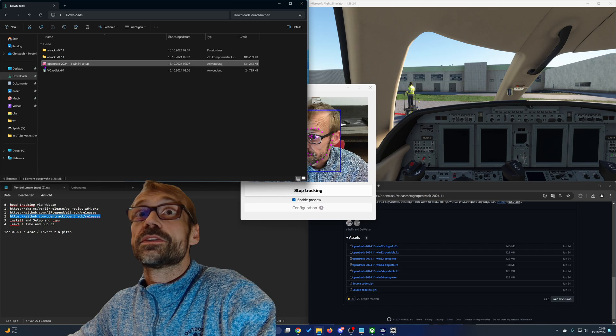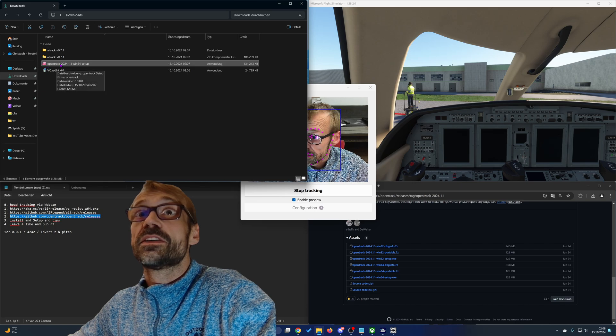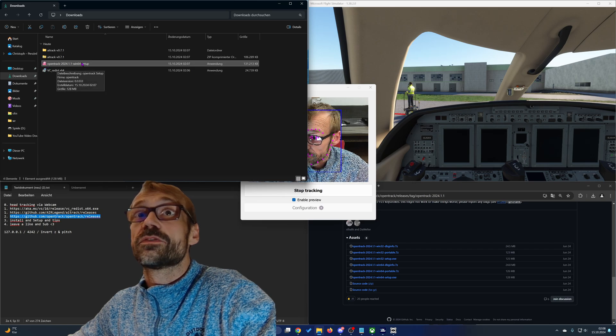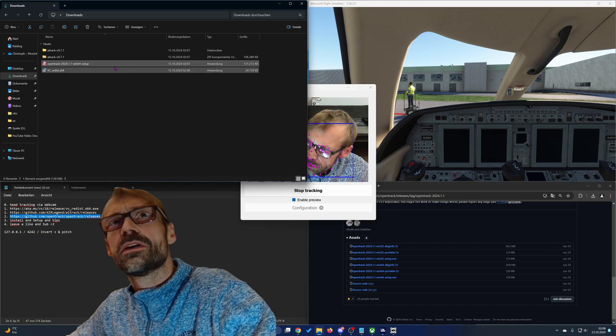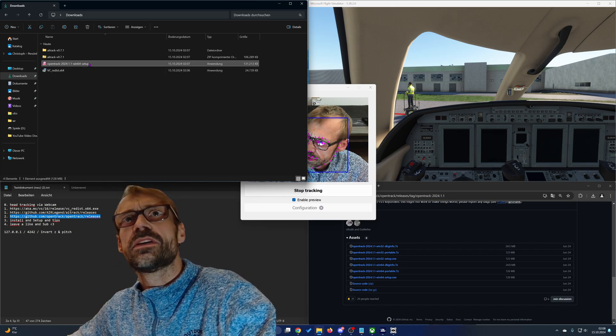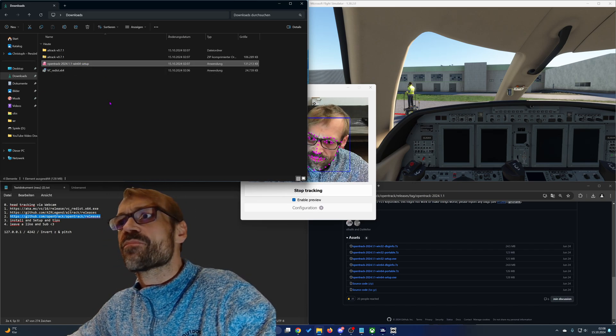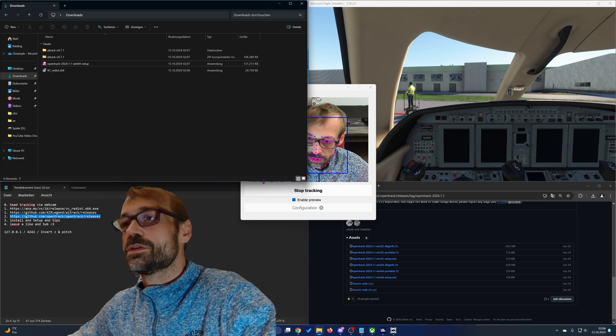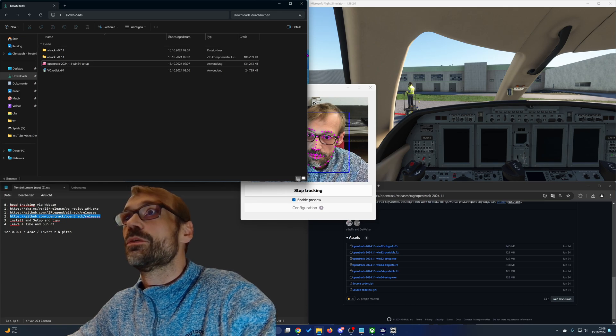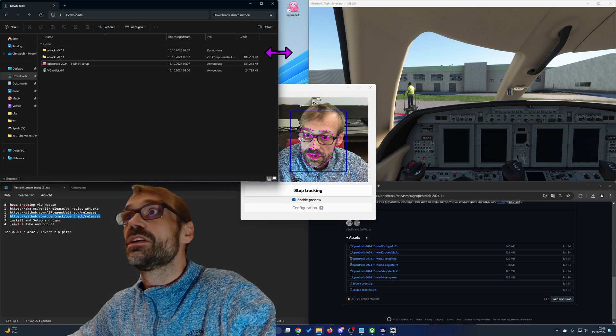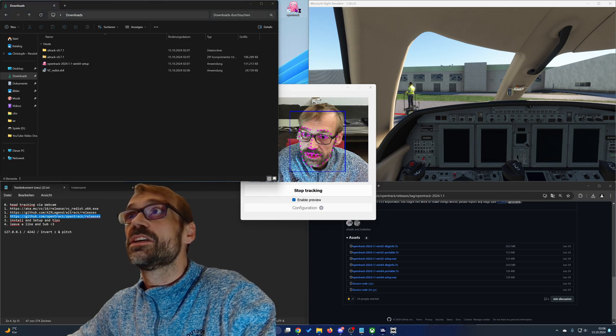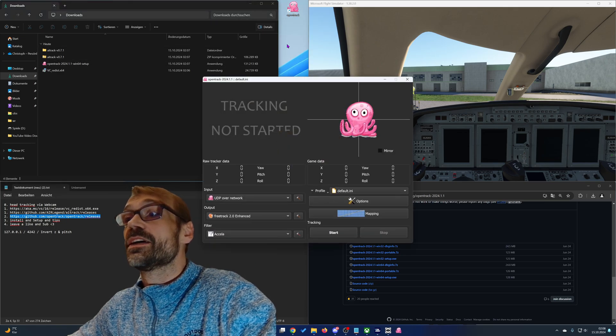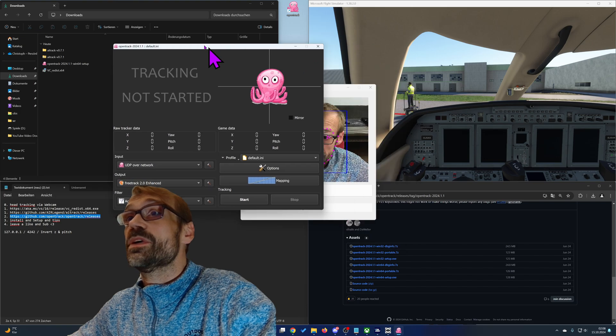That is installing the OpenTrack software. I already installed it, so there's no need for me to install it. Just install it and then open it.